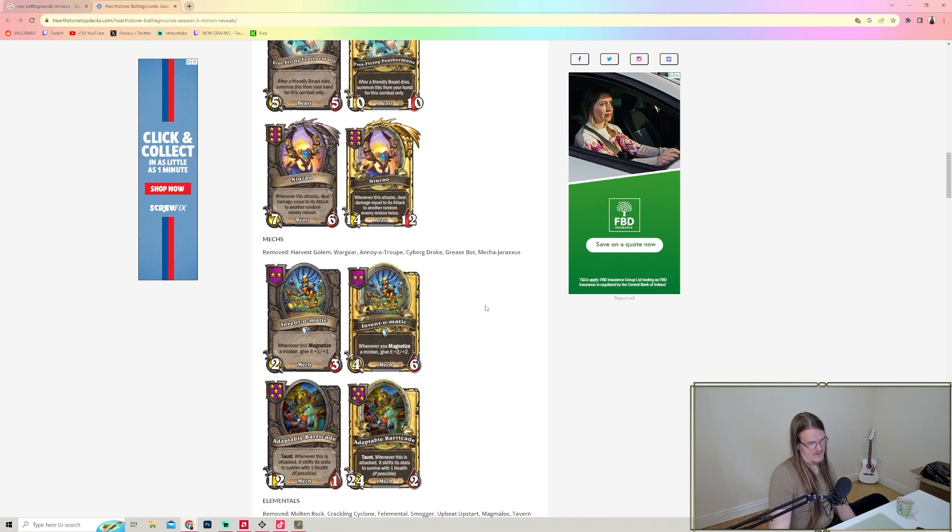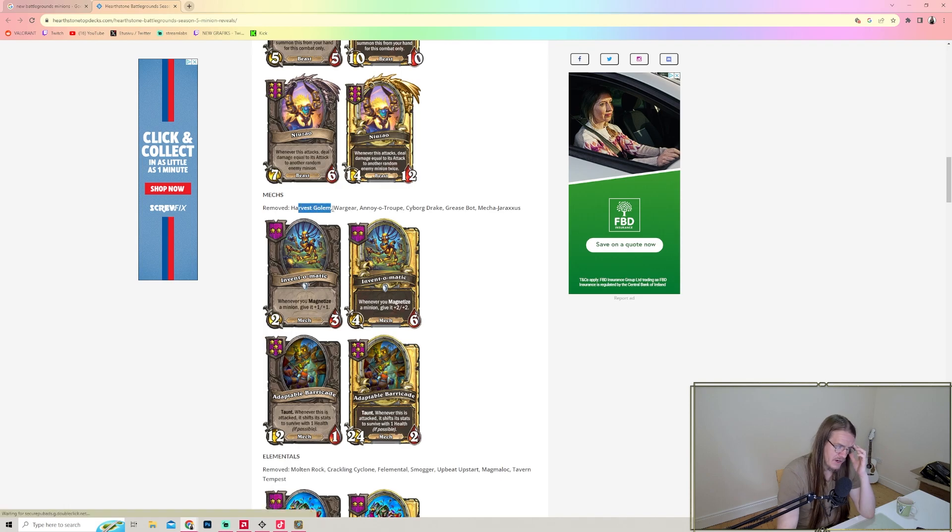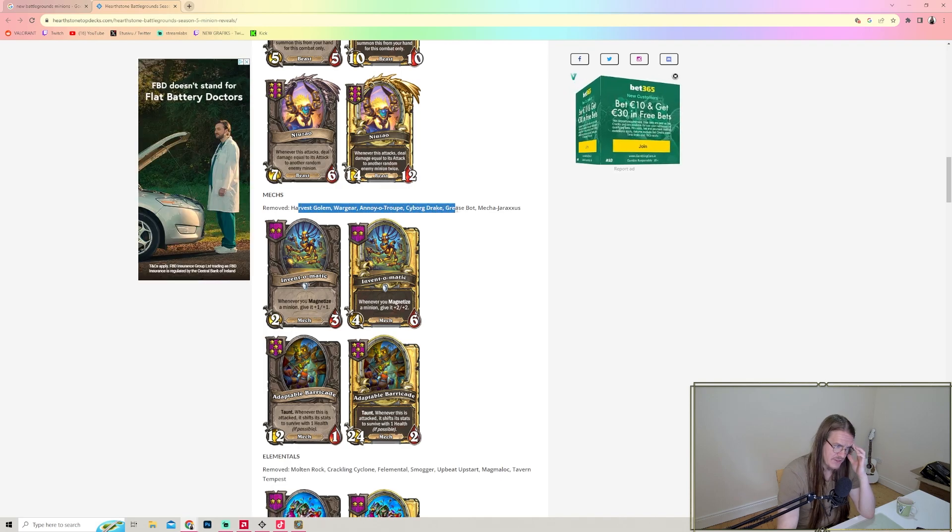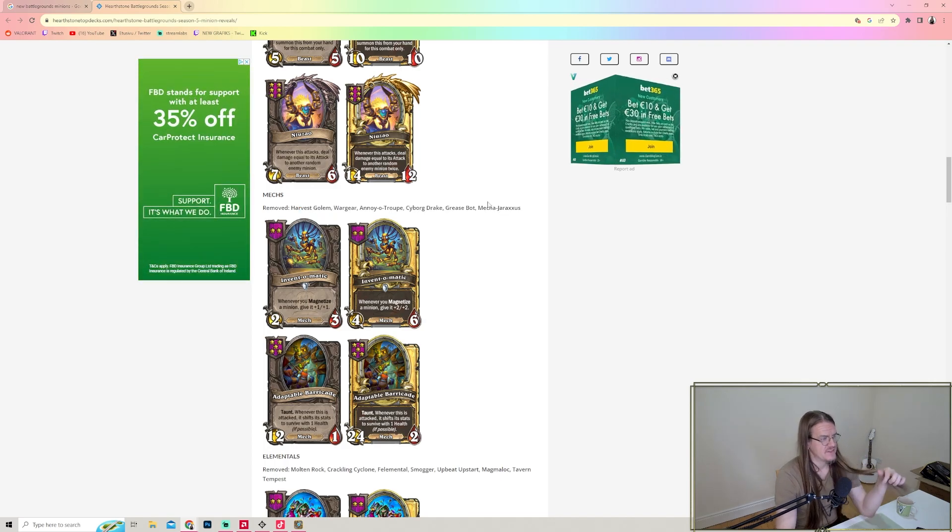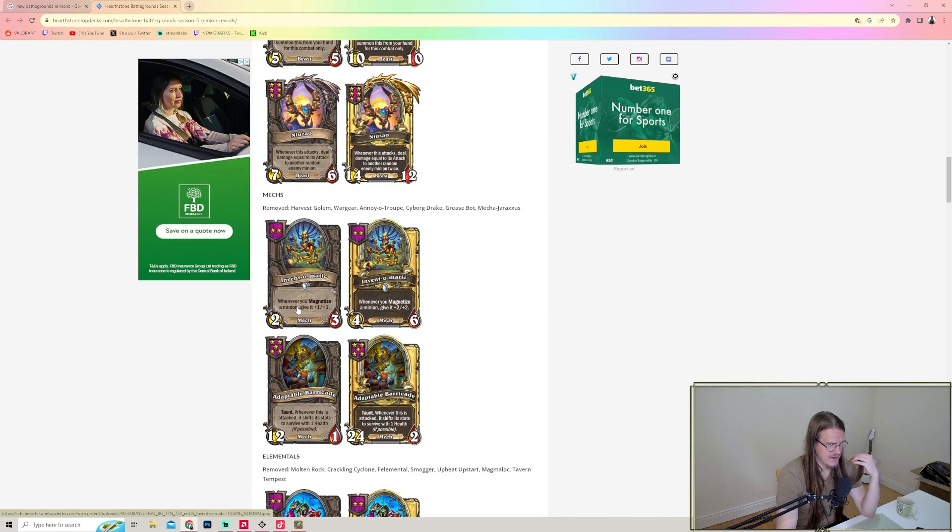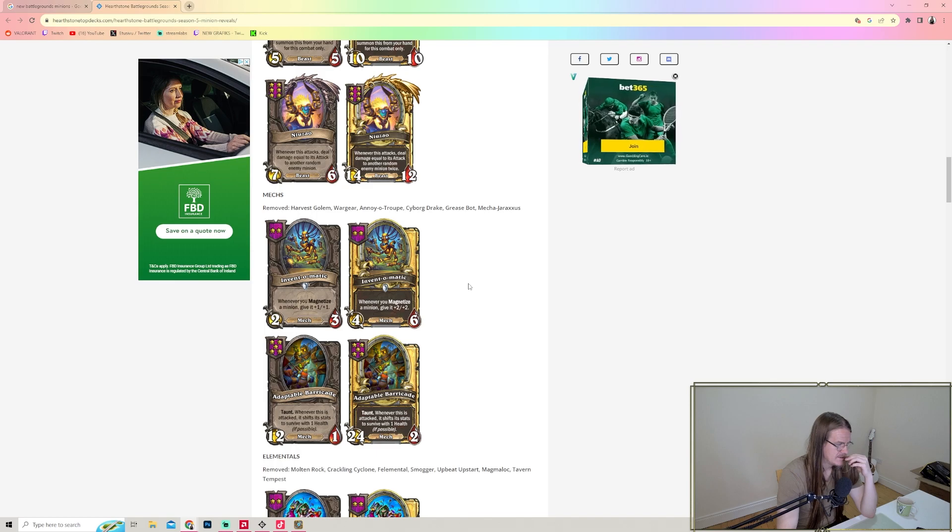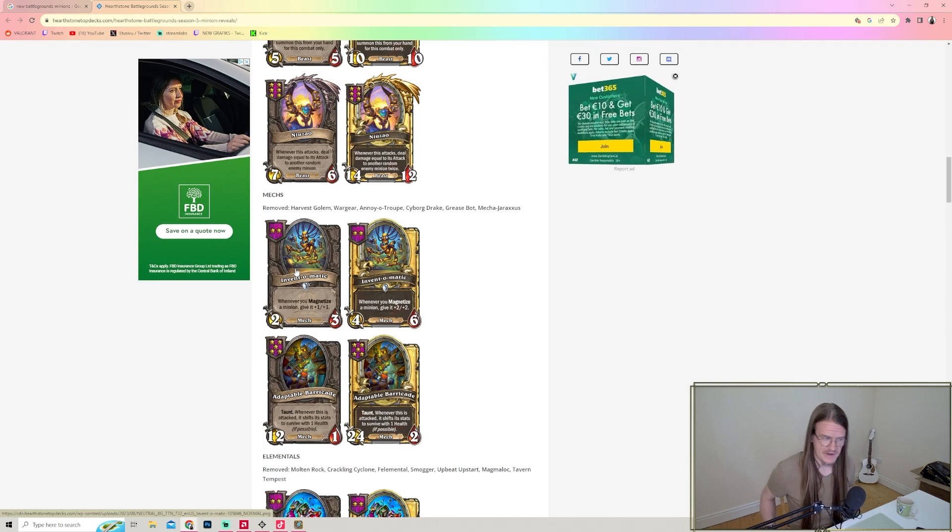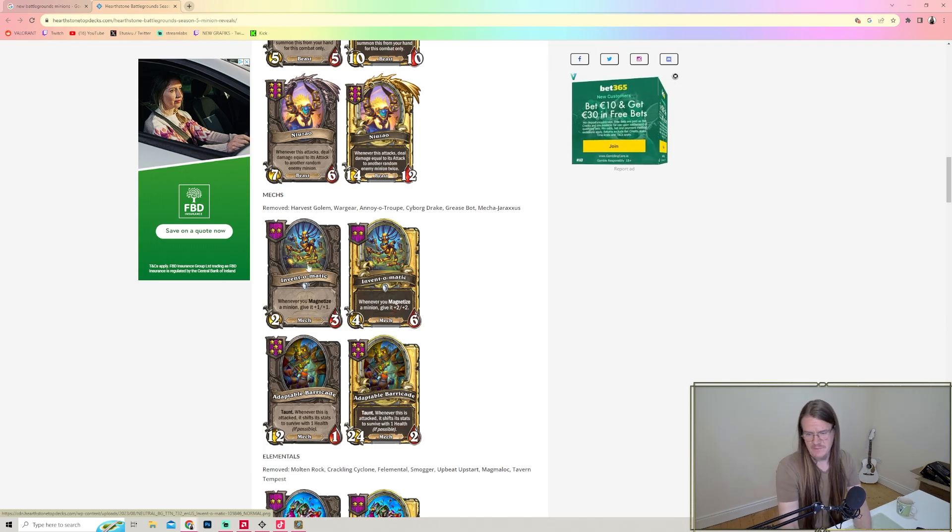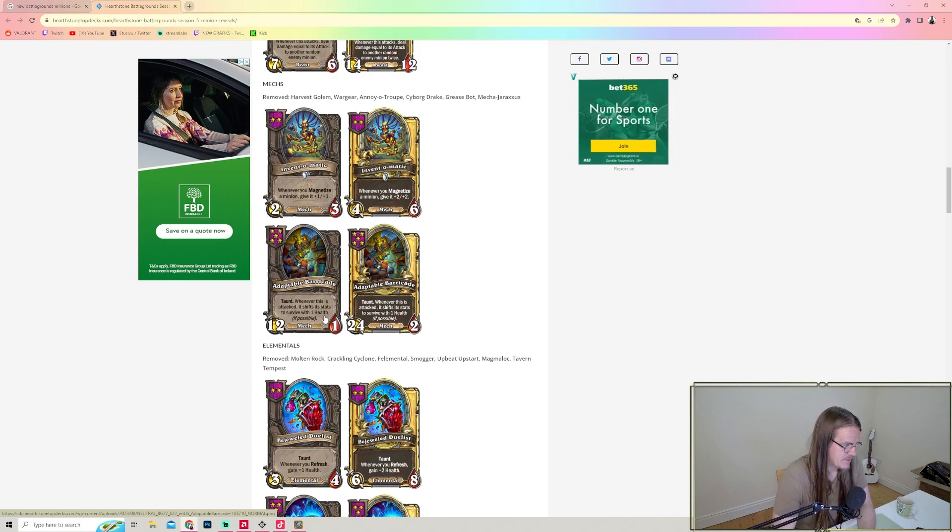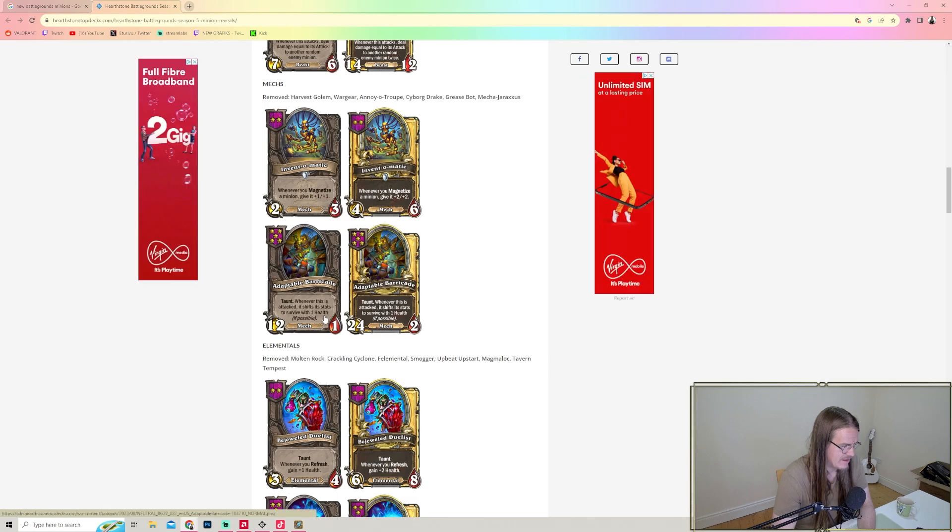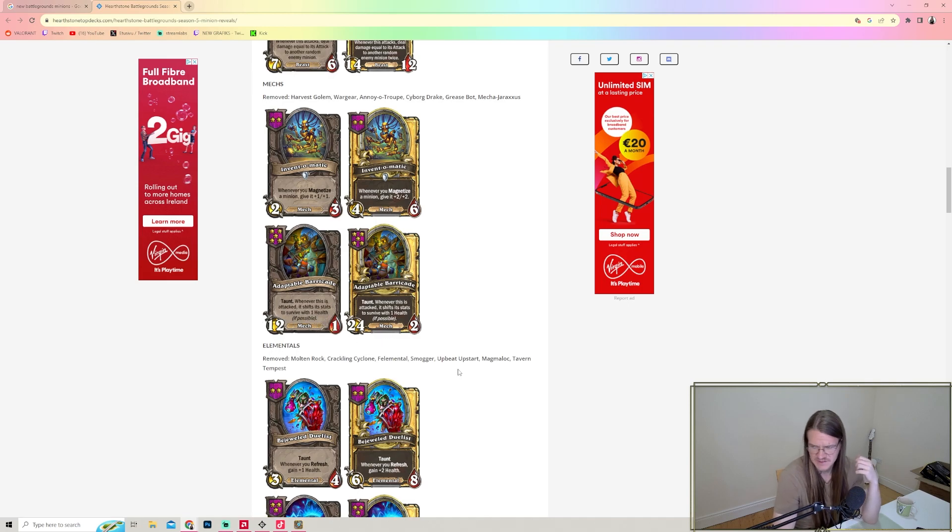From Mechs, we've removed Harvest Golem, War Gear, Annoy-o-Tron, Cyborg Drake, and the Mecha-Jaraxxus. Inventomatic - whenever you magnetize a minion, give it plus one plus one. Adaptable Barricade - whenever this is attacked, it shifts its stats to survive with one health if possible. That's an interesting card, we need to see that in use.